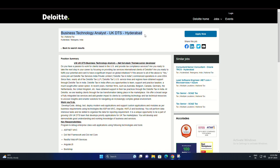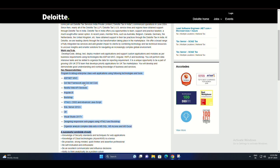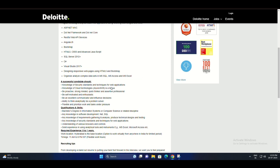Deloitte, a leading global consulting company, is now hiring for the position of Business Technology Analyst for their UK DTS division in Hyderabad.